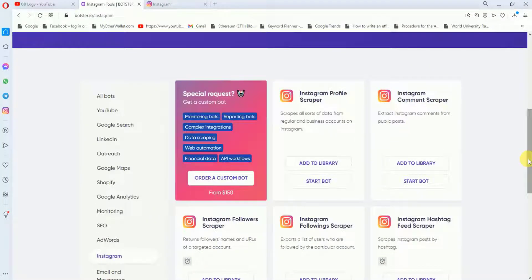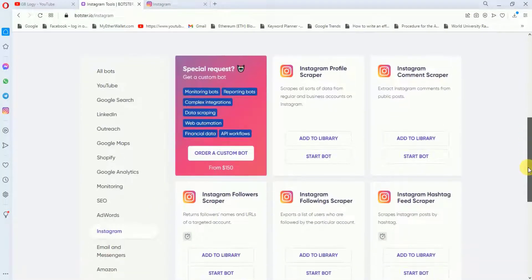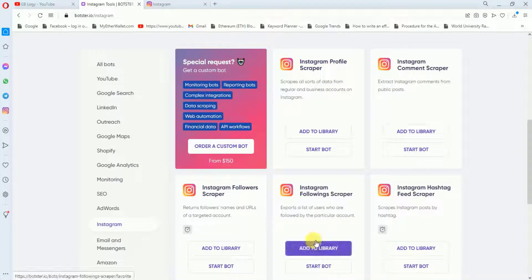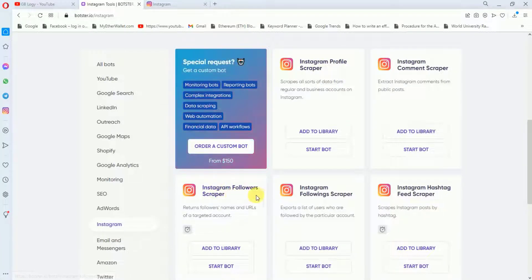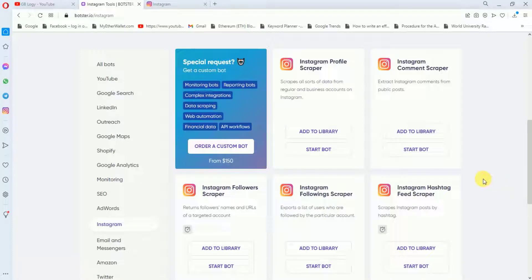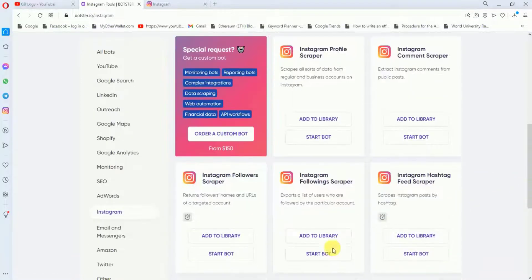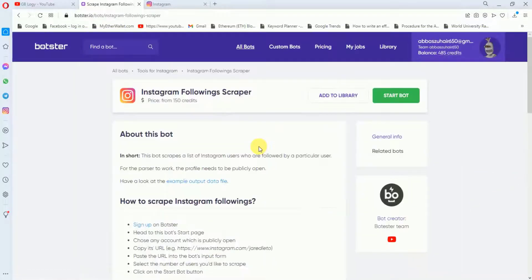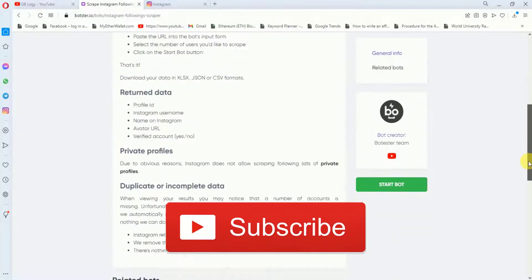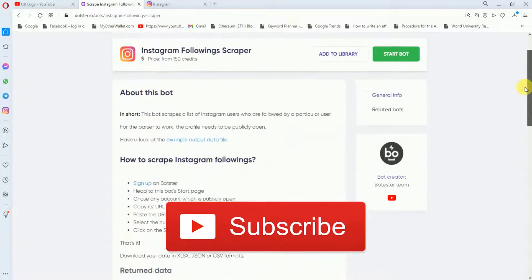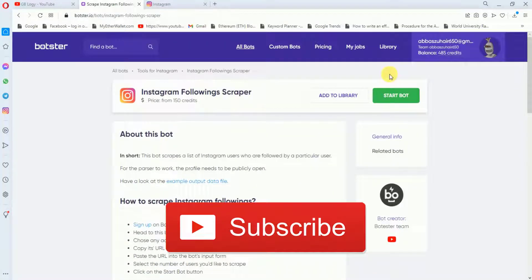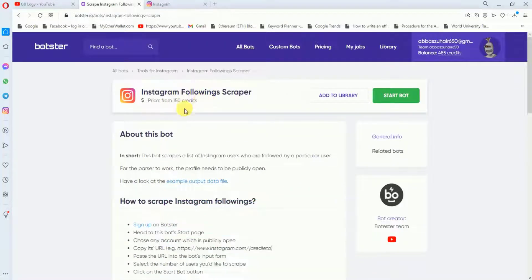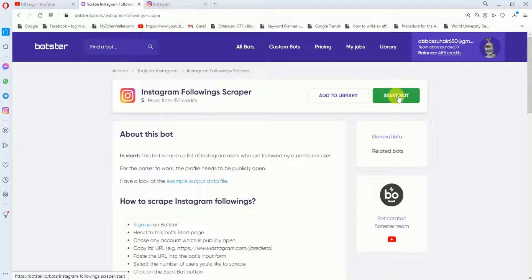With this tool you can also perform other actions. Like if you want to scrape an Instagram profile or if you want to scrape the Instagram followers, and if you want to scrape the hashtags. Right now we will click on this Instagram following scraper. Before proceeding further, if you want to check the details of this task, you can read it thoroughly from here. This will cost me a total of 150 credits. So I will click...